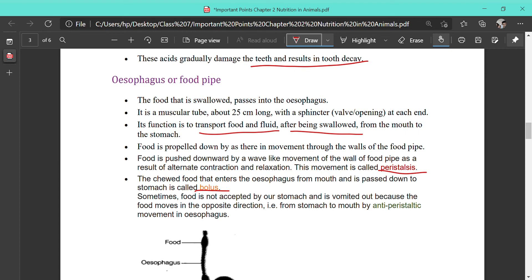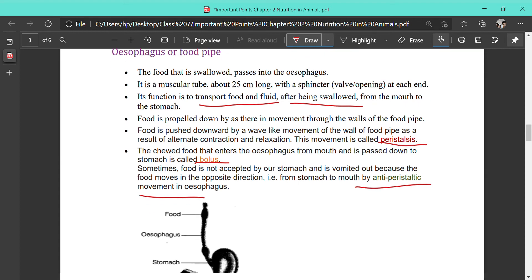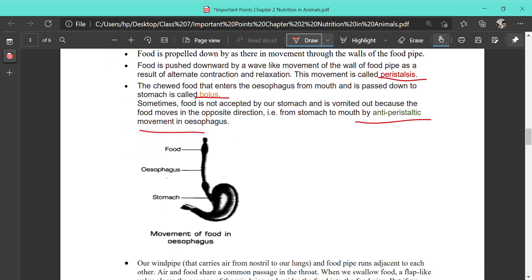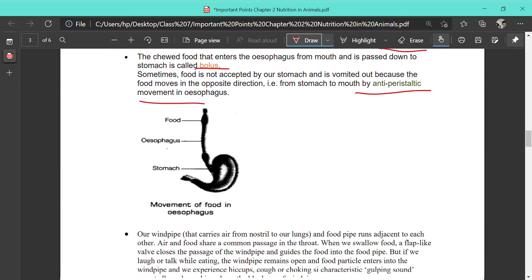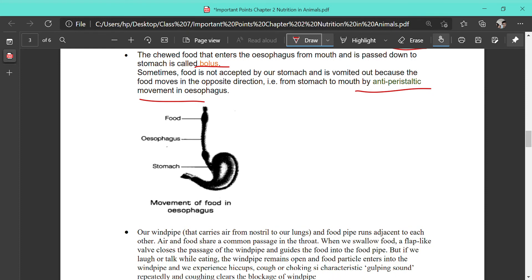Here you can see the different parts of the digestive tract, and you can see the esophagus and the food traveling through it.